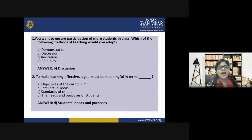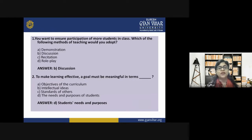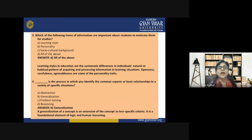Now it's quiz time. Question one: You want to ensure participation of more students in class — which teaching method would you adopt: demonstration, discussion, recitation, or role play? The correct answer is discussion. Question two: To make learning effective, a goal must be meaningful in terms of — objectives of the curriculum, intellectual ideas, standards of others, or the needs and purposes of students? The correct answer is needs and purposes of students. Question three: Which information about students is important to motivate them — learning style, personality, socio-cultural background, or all of the above? The correct answer is all of the above.